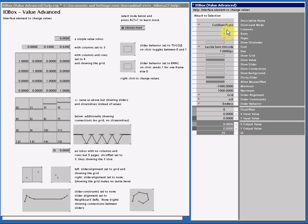ColsRowsPages let you set a fixed amount of slices in your spread, and Maximum, that's a bit weird one, but if the SliceCount changes, the I.O.Box will always remember the highest or maximum SliceCount. That can be handy in some multi-touch purposes.